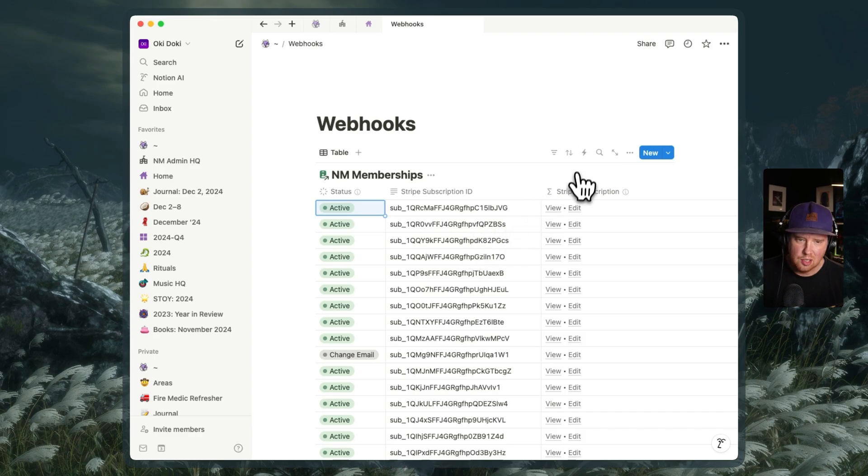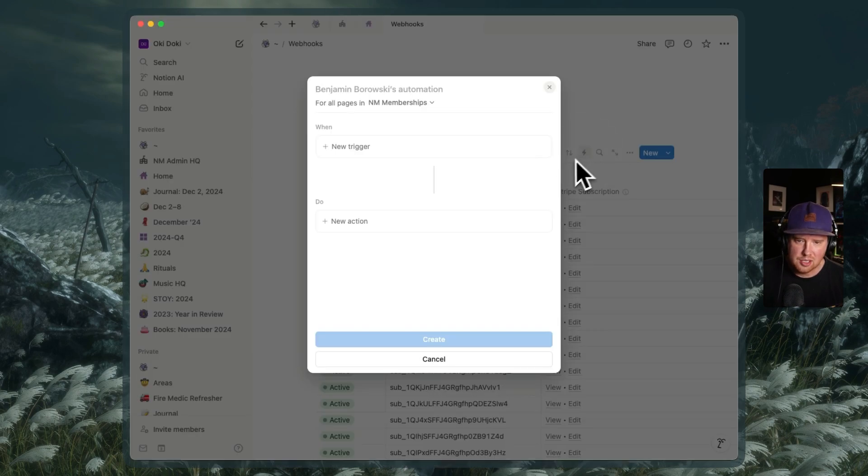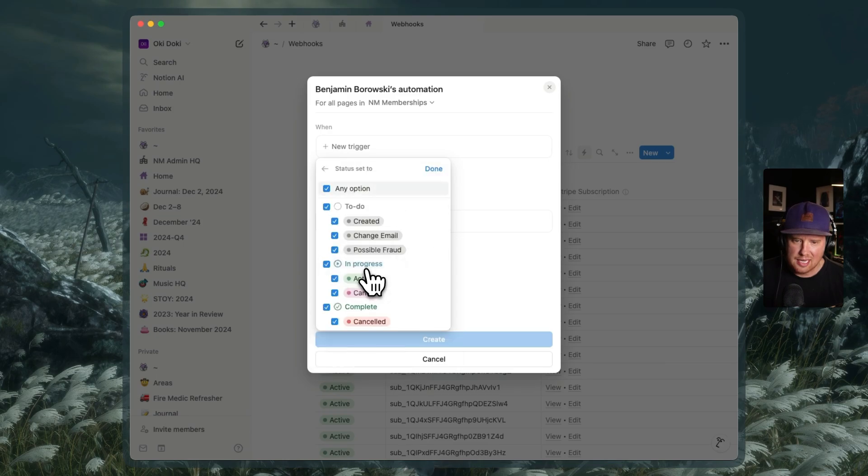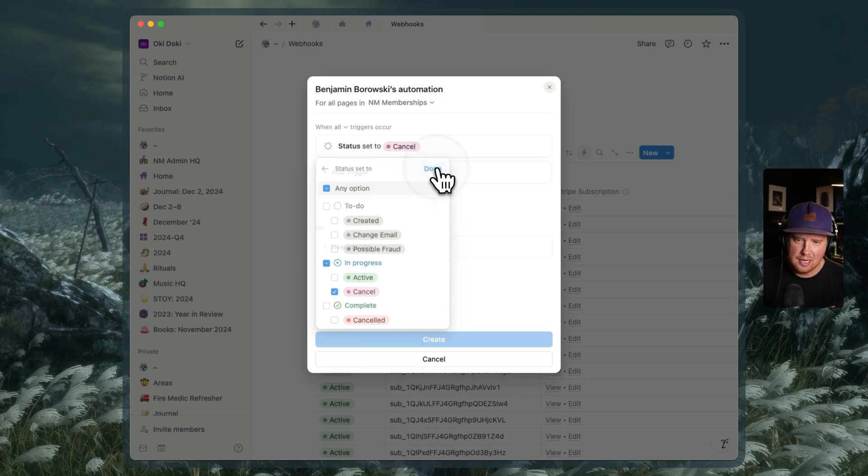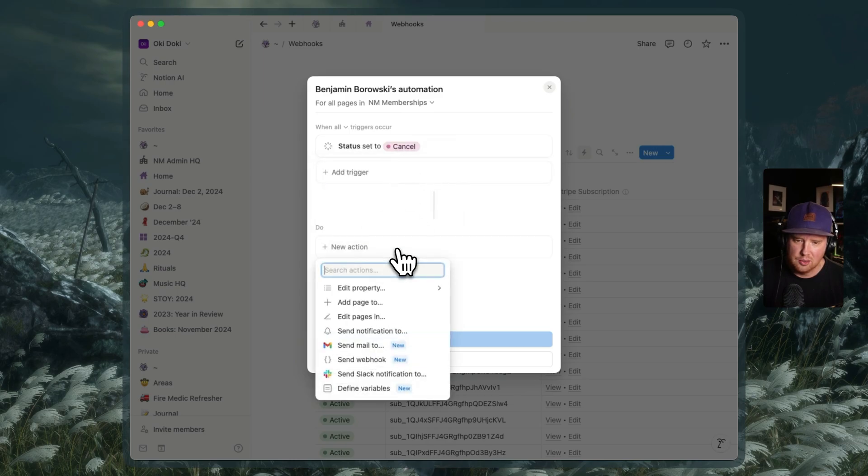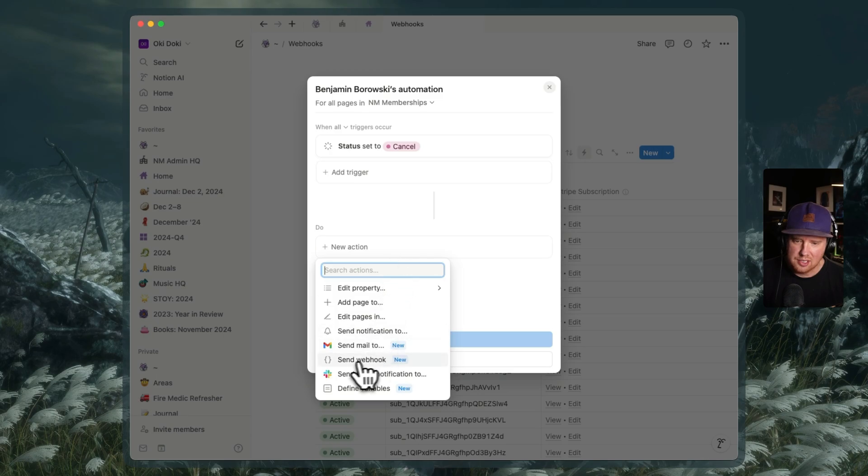And so we're going to go over to our automations here. And my trigger is going to be when the status is marked as cancel. So anytime we move the status to cancel, we're going to do a new action. And that new action is going to be this new guy, send webhook. Awesome.